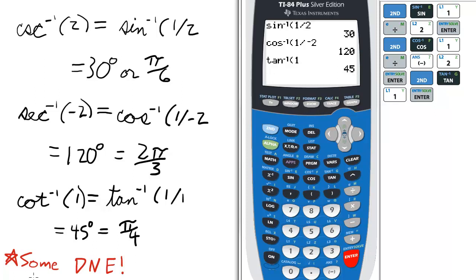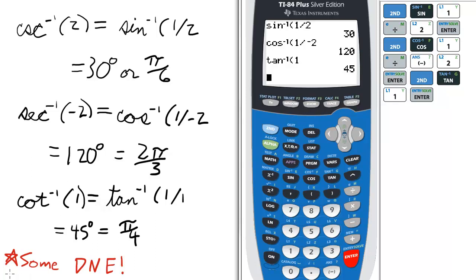Be aware that you will encounter some arc cotangent of undefined values if you take the reciprocal of 0. Be aware of the vertical asymptotes of the tangent and cotangent functions — the points where the graph does not exist. Some of these values do not exist.